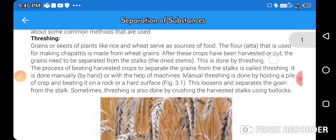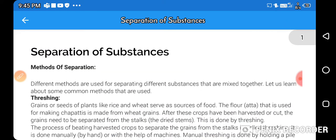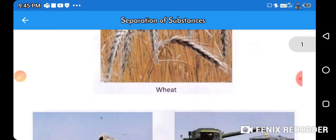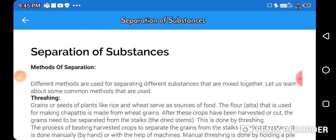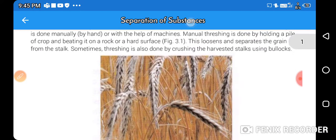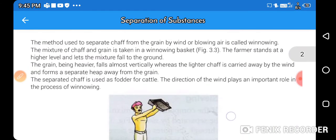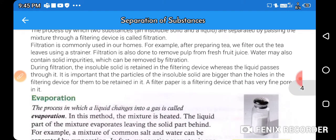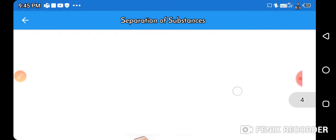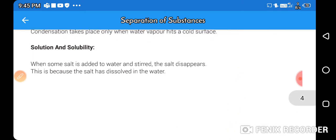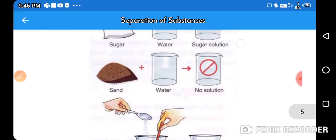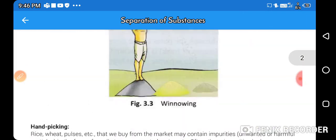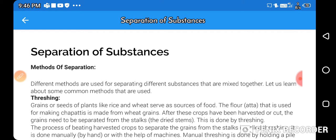The methods of separation we need to cover in this chapter are: threshing, decantation, filtration, evaporation, condensation, solubility, and solution. This is the full content of our chapter.